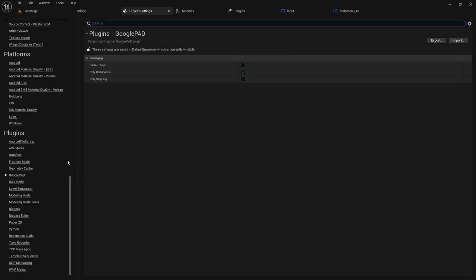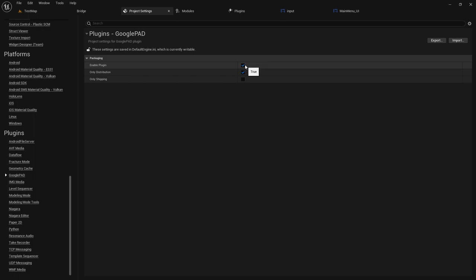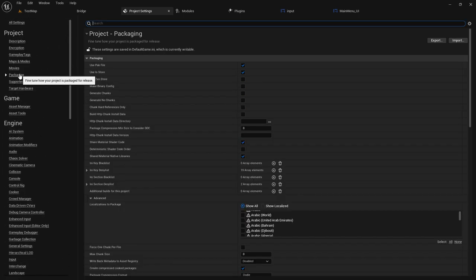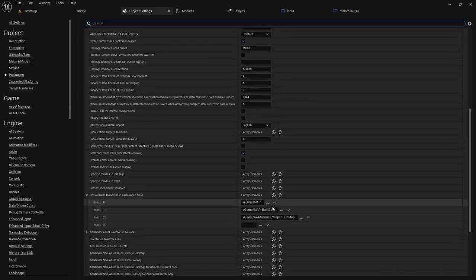The second step is to go to Google PAD and enable the plugin. This enables the Google Asset Delivery system for your game, which allows you to upload games larger than 4 gigabytes to Google Play Store. By default, with APK plus OBB without Google Asset Delivery, you can only upload up to 115 MB. Enabling this plugin removes that limitation.